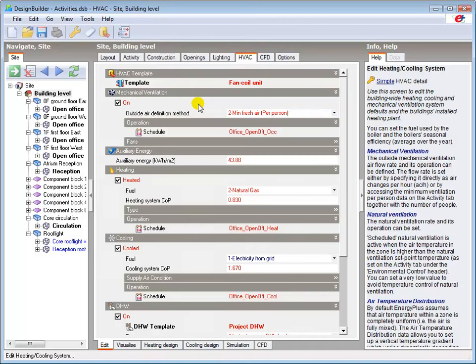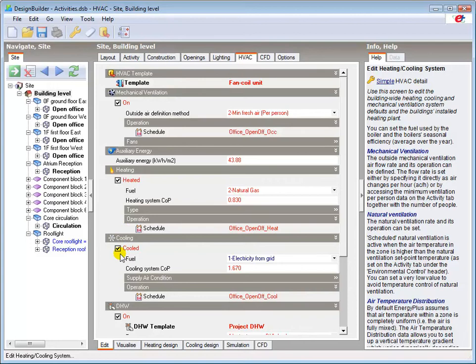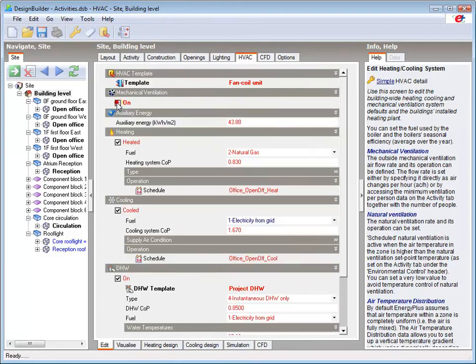Here we can see that mechanical ventilation, heating, and cooling are all enabled by default, so these systems would operate according to the relevant set points in the Activity tab. These options can, of course, be switched off by unchecking the relevant box.